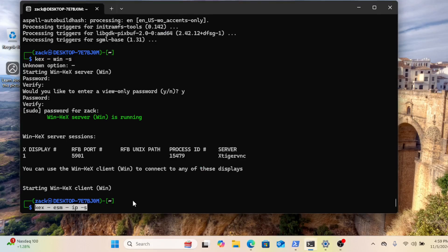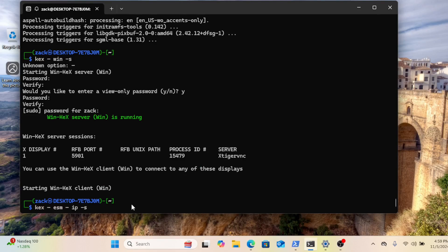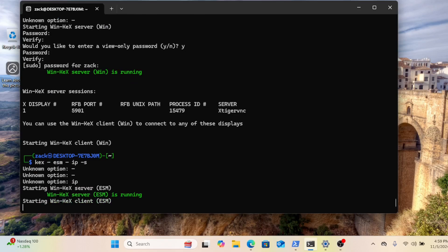You can also use the enhanced session mode, similar to Hyper-V using RDP for a richer experience. Run this command.